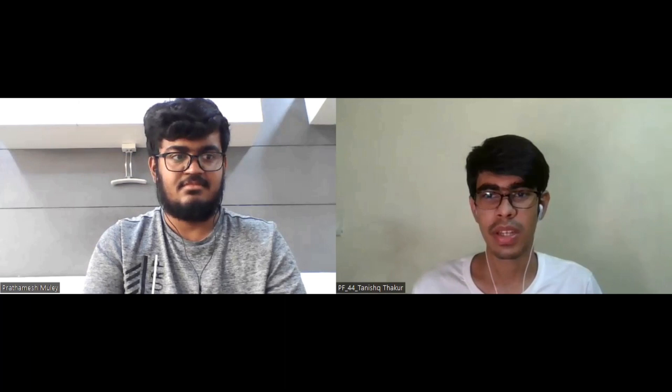Good morning everybody. Today we have Prathamesh Mule with us. He has cracked the Microsoft internship and he is in IIT Guwahati, pursuing computers and electronics. We were actually in the same coaching in 11th and 12th, that's how I know him. Today he'll be sharing all his insights on how he cracked the Microsoft internship and what you need to do if you want to crack it.